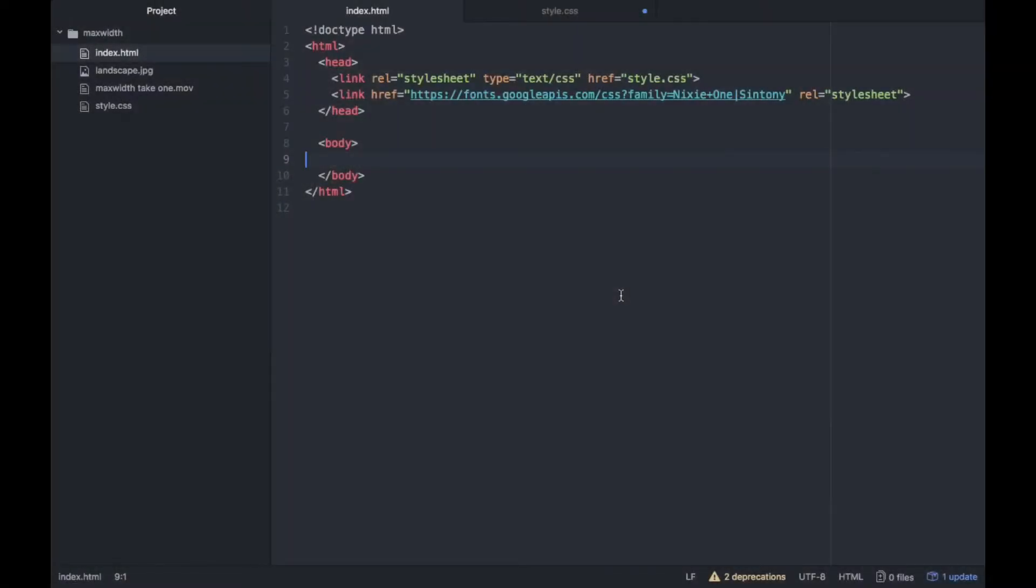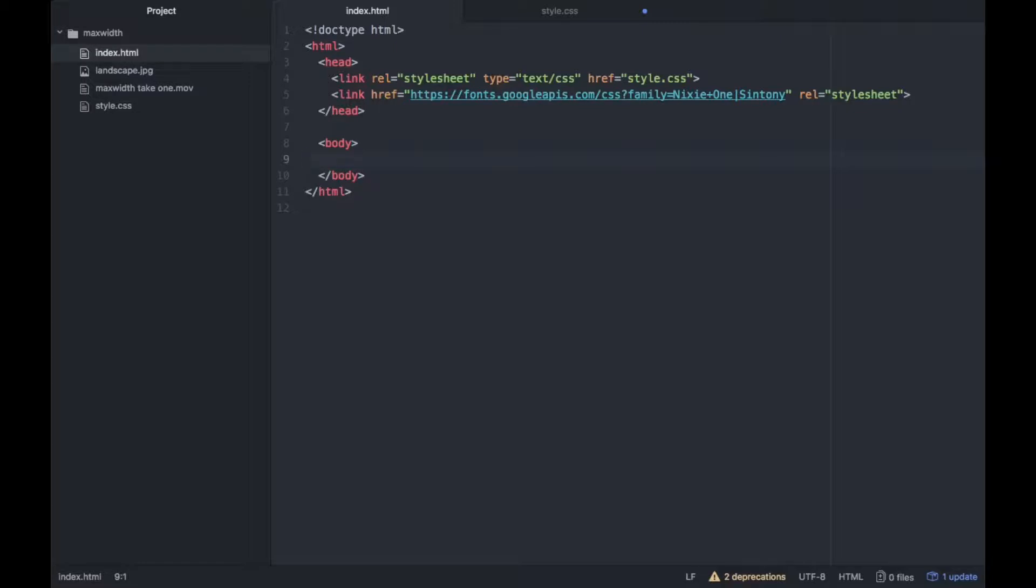About the max-width property and the width property and the differences between both of them. I already wrote a Medium post explaining the difference between both of them, so now we're just going to focus on a practical example.